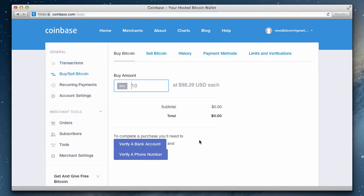Before we can purchase our bitcoins, we need to complete two steps: verify a phone number and verify a bank account. Let's start by verifying our phone number.